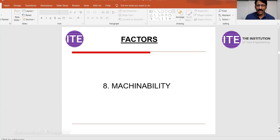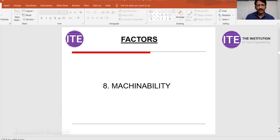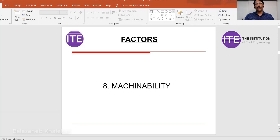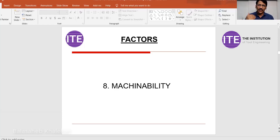Then machinability — if the component material is cast iron, it gives better machinability compared to steel, meaning machining time is also a factor to consider. As per the material, you have to understand which property is better for you. It is not dependent on only one factor; sometimes two or three factors must be considered together and it should be a conscious decision.